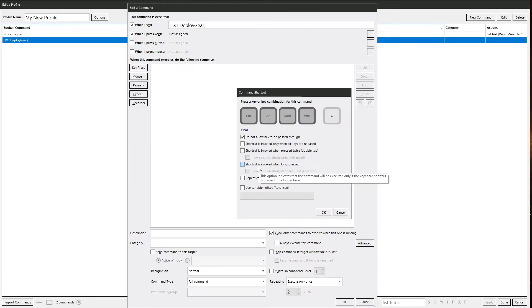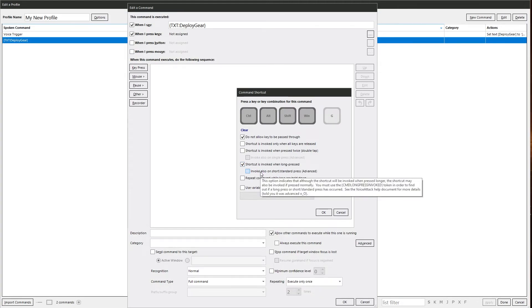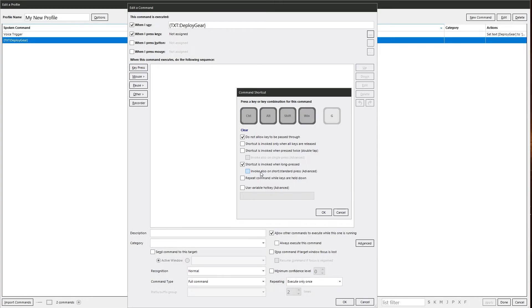Shortcut is invoked when long pressed. The default time is 700 milliseconds, which you can change in the Voice Attack main options. Again, you've got another option here to bypass that. But again, you need to use a token to differentiate between a normal key press or a long key press. This is another obvious one. We repeat while the keys are held down.